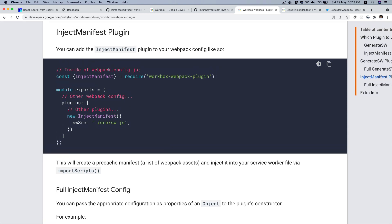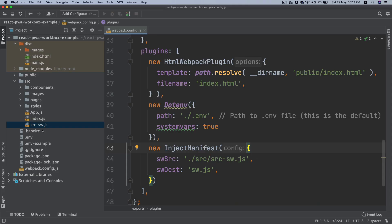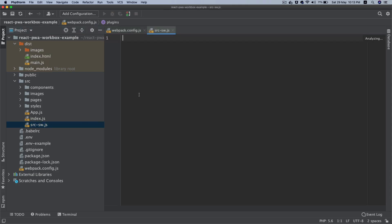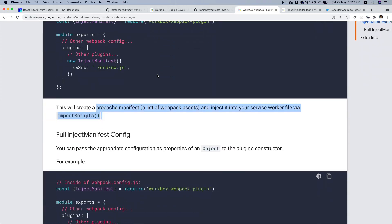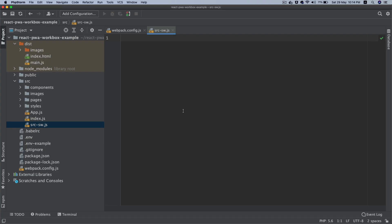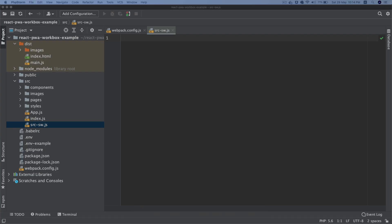So you can add this. This will create a pre-cache manifest, a list of webpack assets and inject it into your service worker file via import scripts. So whatever configuration like I said you provide here is going to inject that into the default service worker file.